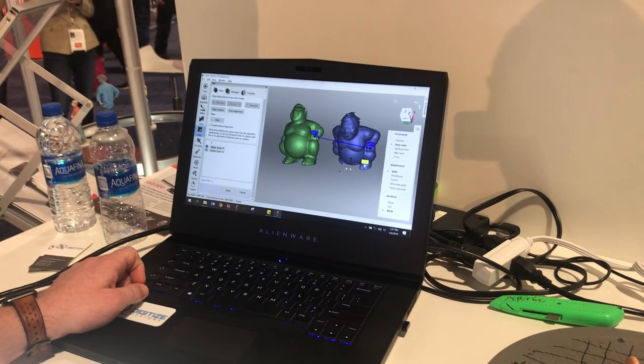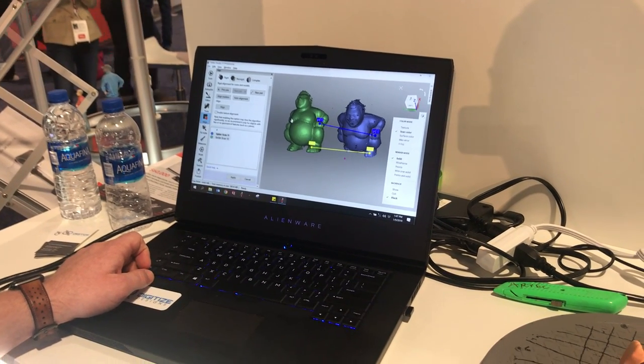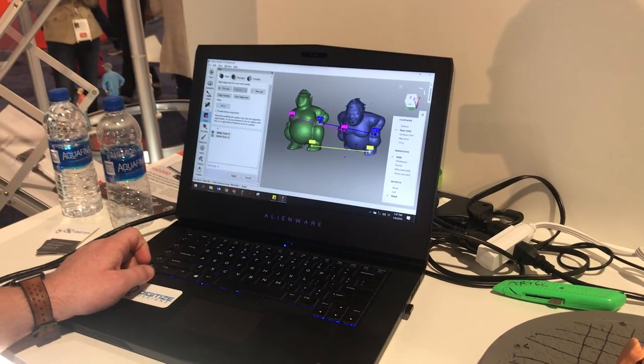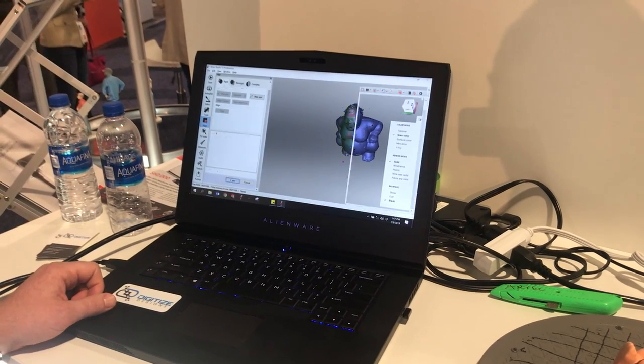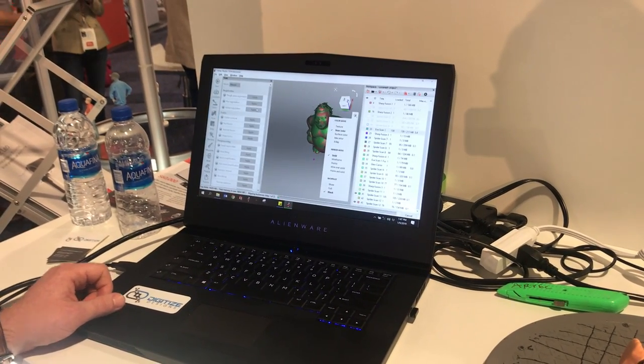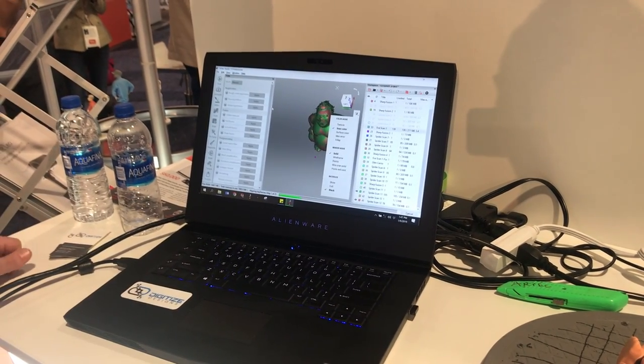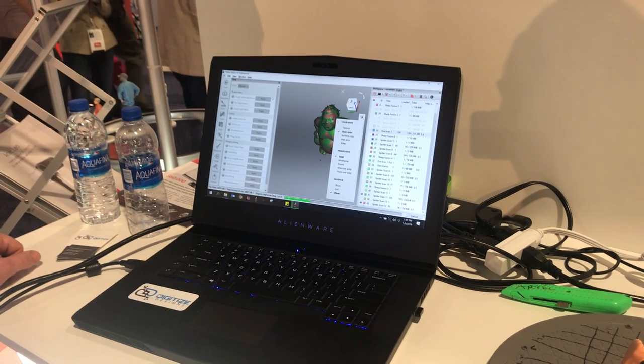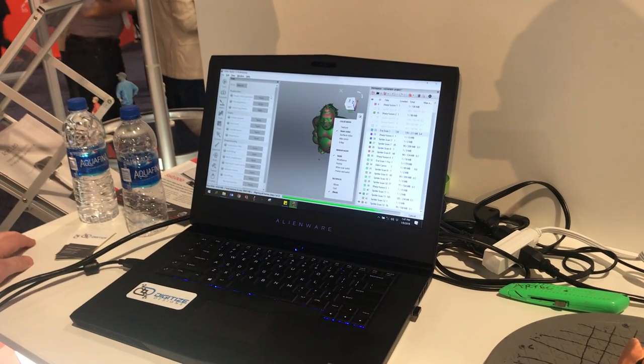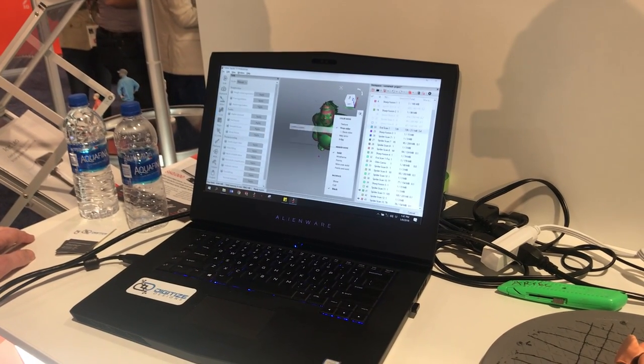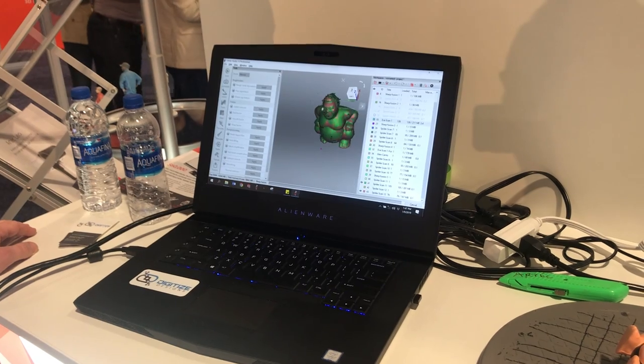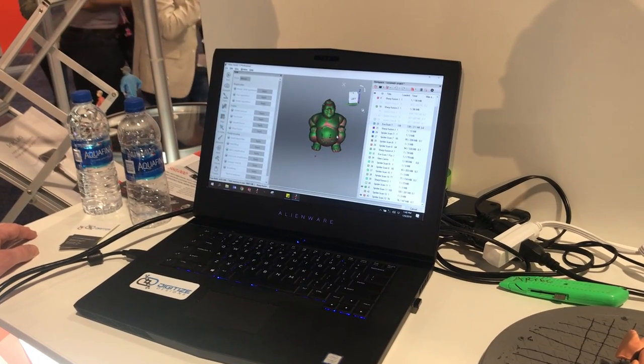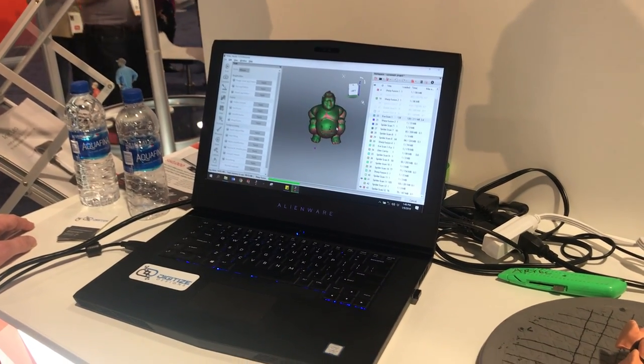So you just pick similar points on the two models and it just has to get it close and then it snaps together. Yep, we've got two main steps: global registration does a fine alignment between the two scans, then you do a fusion which converts the raw data to a cleaned up mesh ready for export or printing.